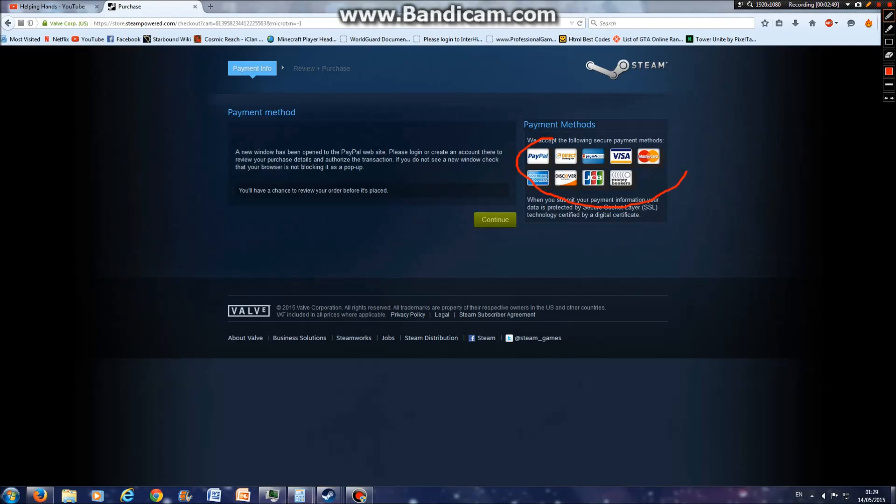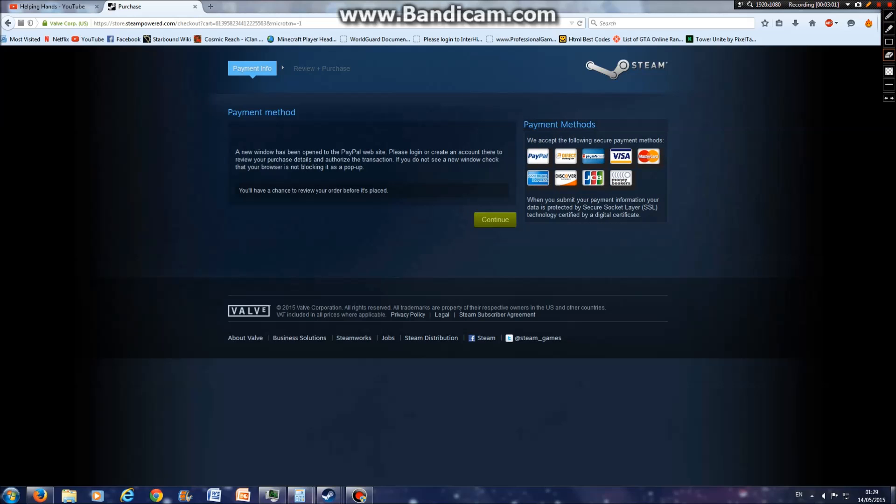You can use any of these: PayPal, Direct, PaySafeCard, Visa, MasterCard, American Express, Discover, JCB, Moneybookers. It can only be with those ones.